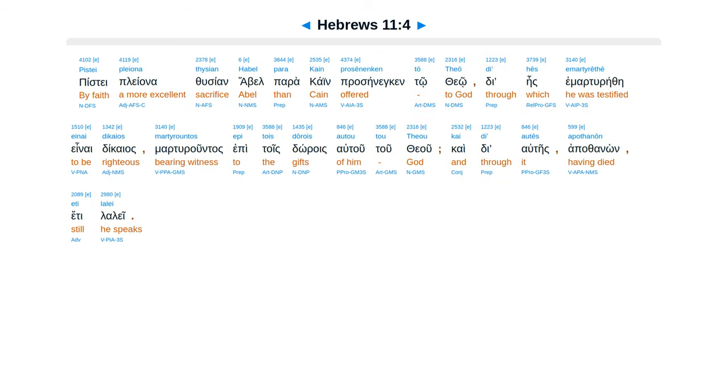Piste pleonathusian habel parakaien prazenen kentotheo. Dihes emmartirethe einai dicaias, martiruntas epitois dorois autu tuteu, kai diates apathanon ete la lei.